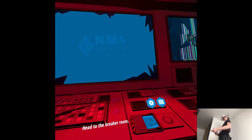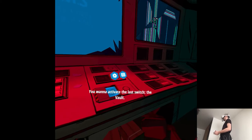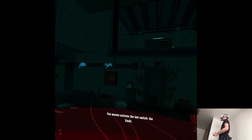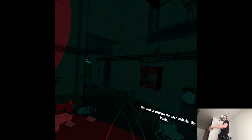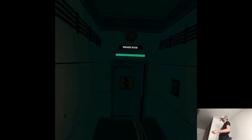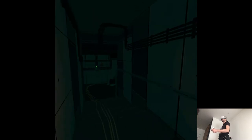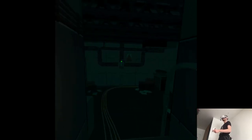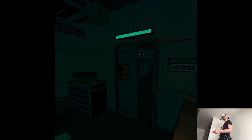Head to the breaker room. You want to activate the last switch. The vault. Last switch. That's going to be some action. For sure.